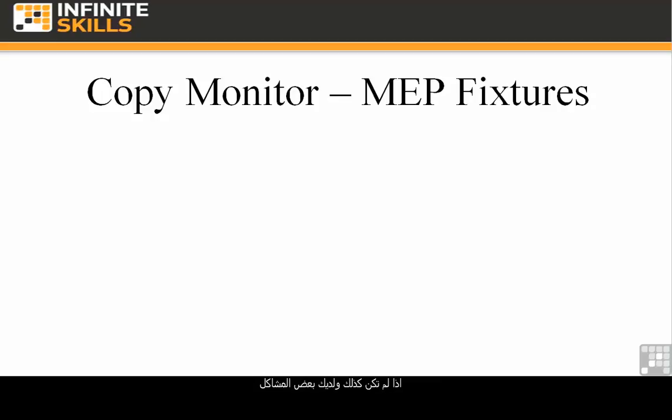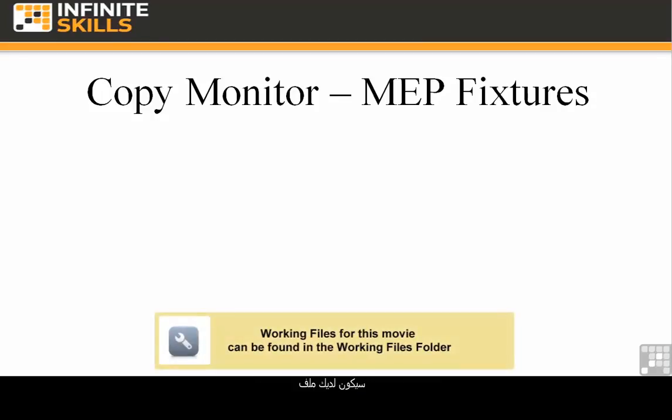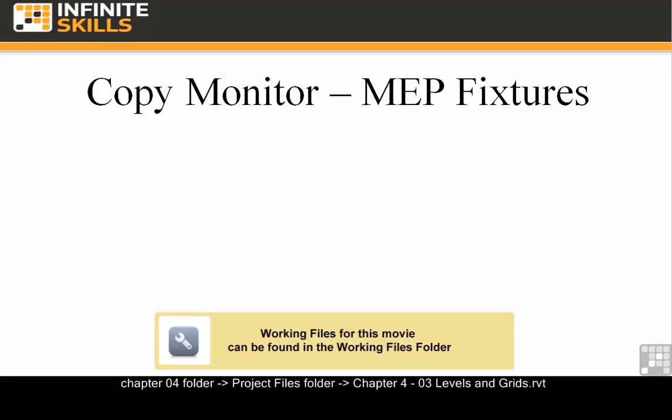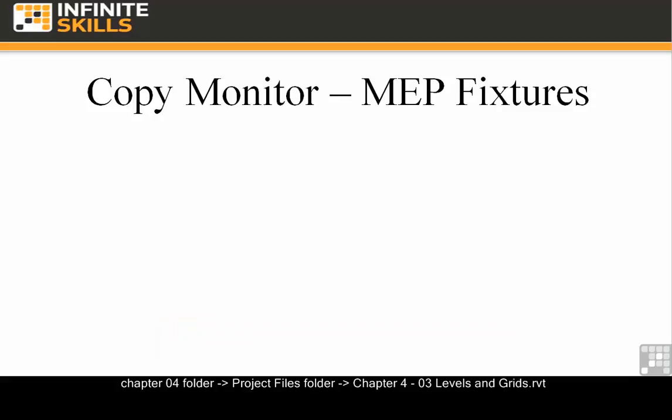If not, and you're having a few problems, you'll find a project file under the Chapter 4 Project Files folder called Chapter 4.03 Levels and Grids. You can start from here.